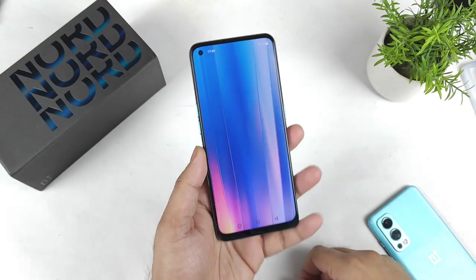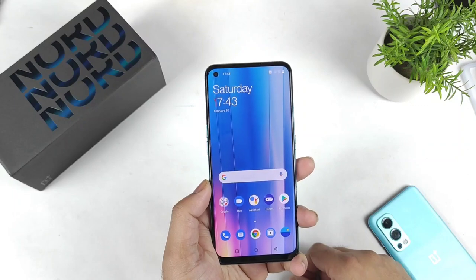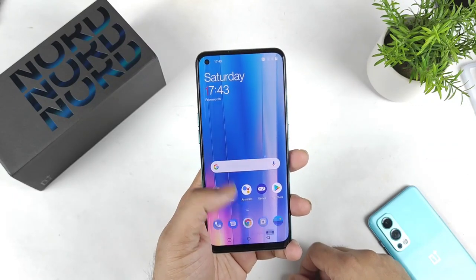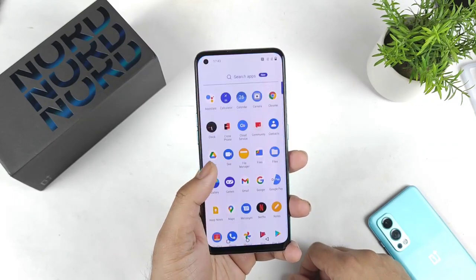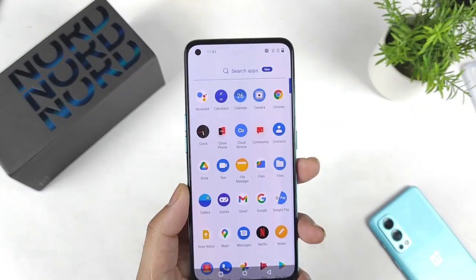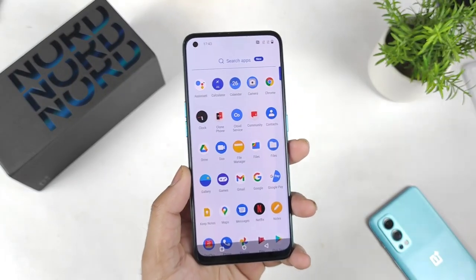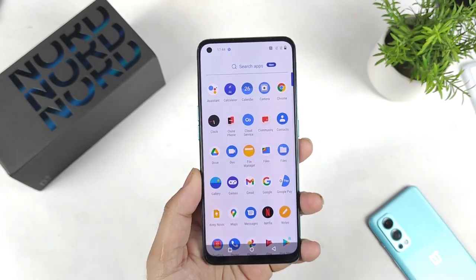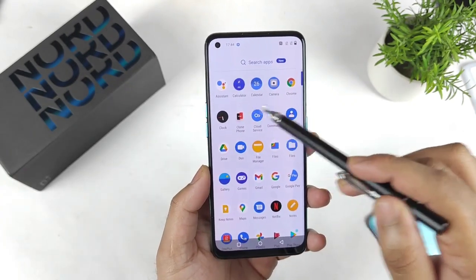Finally the phone did boot up here. You can clearly see the phone and let me show you exactly what are the applications present at this moment. These are the basic applications which are there in this phone at this point.